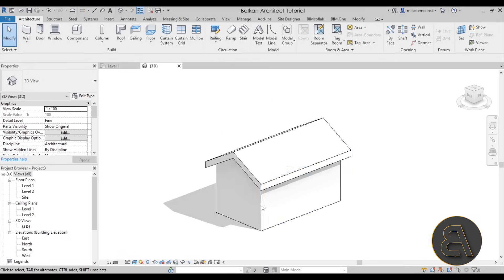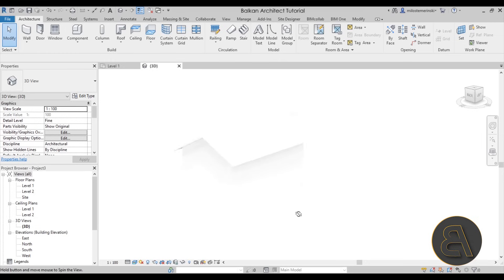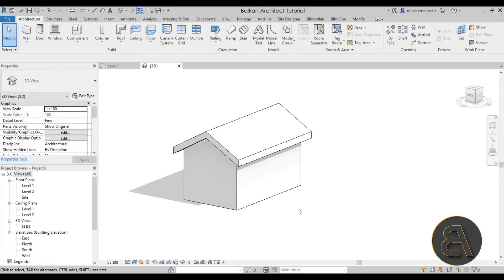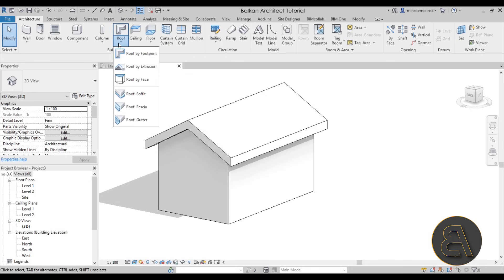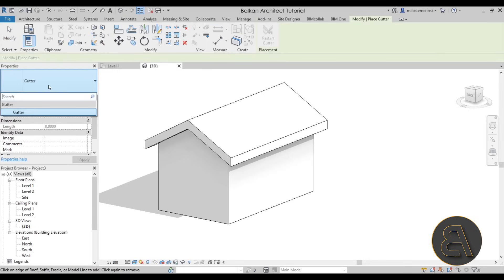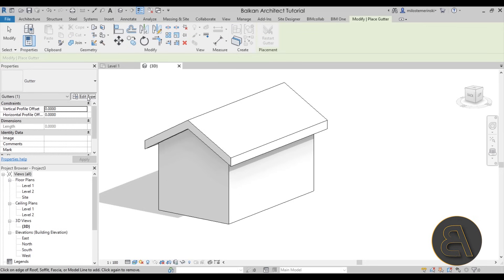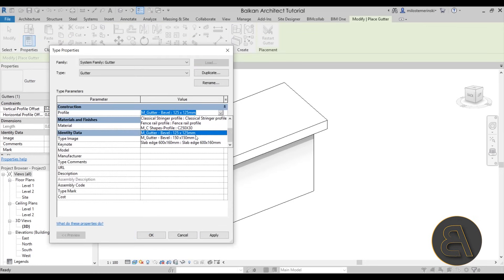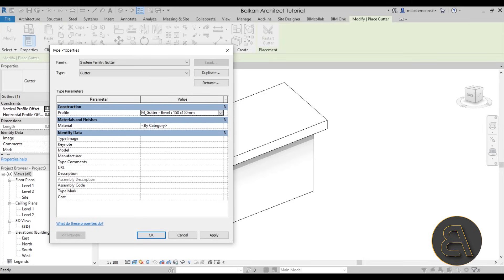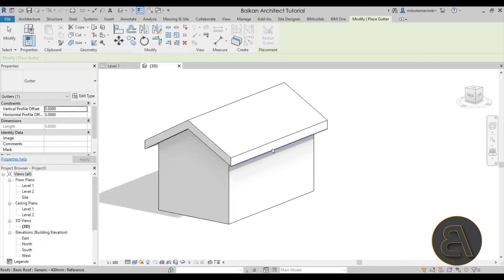Once we have that, let's go to the 3D view to see what we've created — it looks pretty good. Now the next step is creating our gutter. For the gutter, go to the roof tool and instead of clicking on it directly, open the drop-down menu. The final option at the bottom is Gutter. When you select that, you'll see a gutter type here and you can go into Edit Type to choose a particular profile. Currently we only have two versions loaded in — let's choose the larger one, hit Apply, then OK.